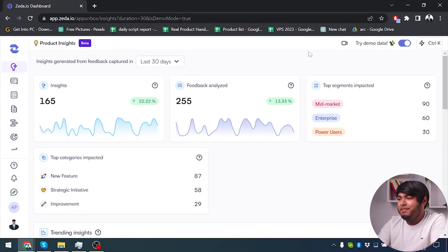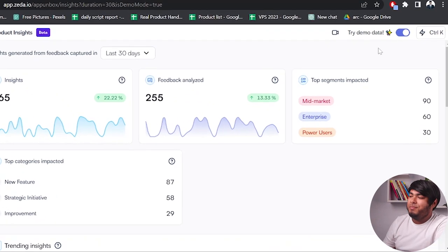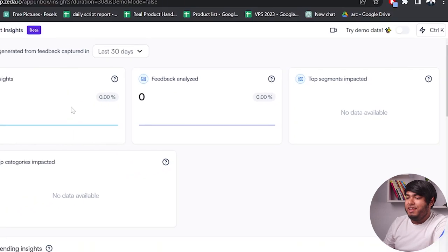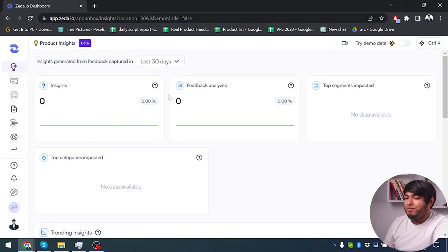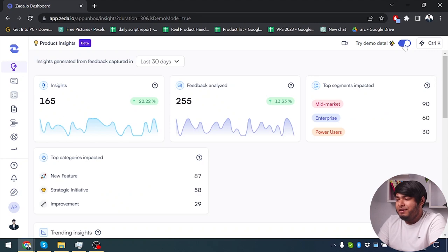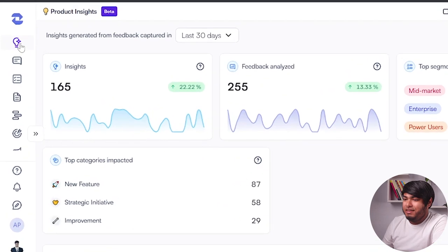I haven't input any data in here yet, but you can understand the whole application by using their demo data. As you can see I've turned on their demo data and that's why I was getting those graphs. So, if you turn on demo data you can also get to know how these app interfaces work. Product insights done.